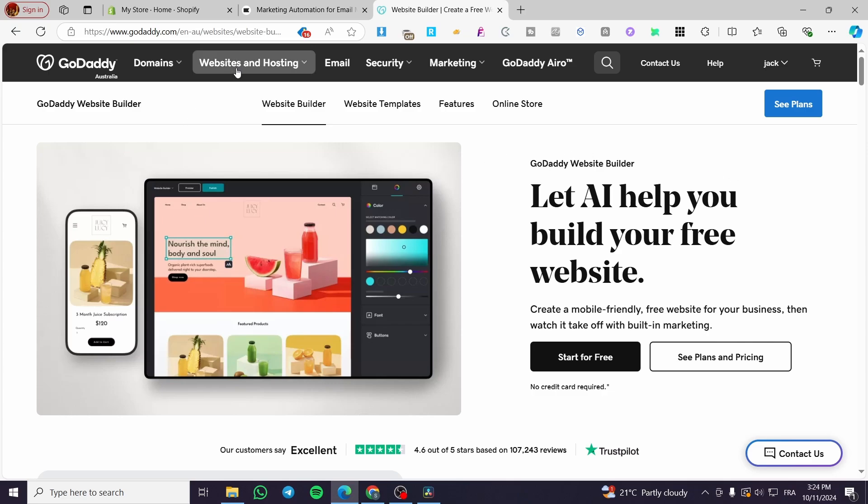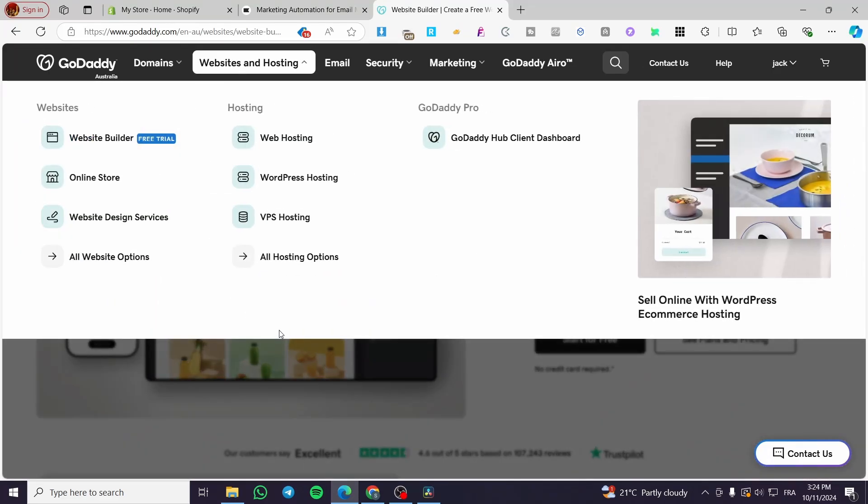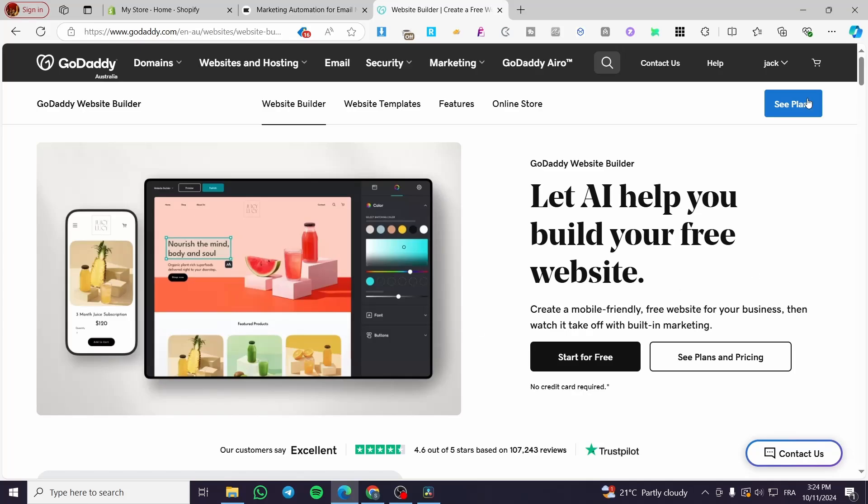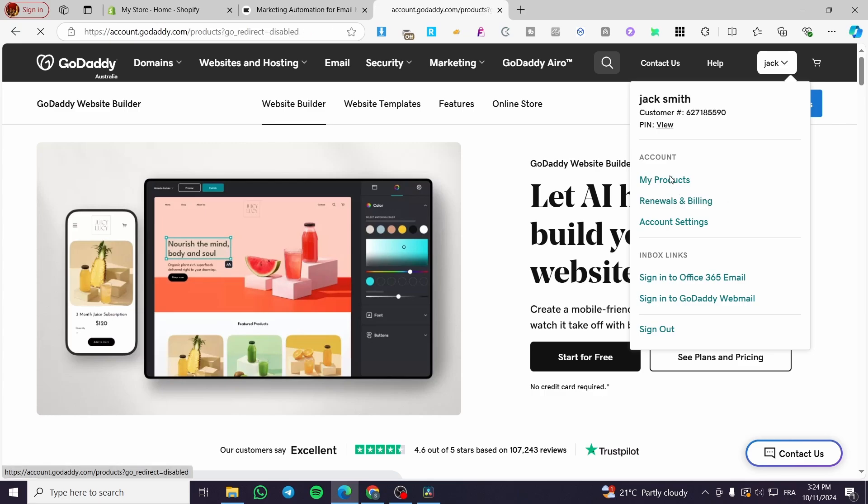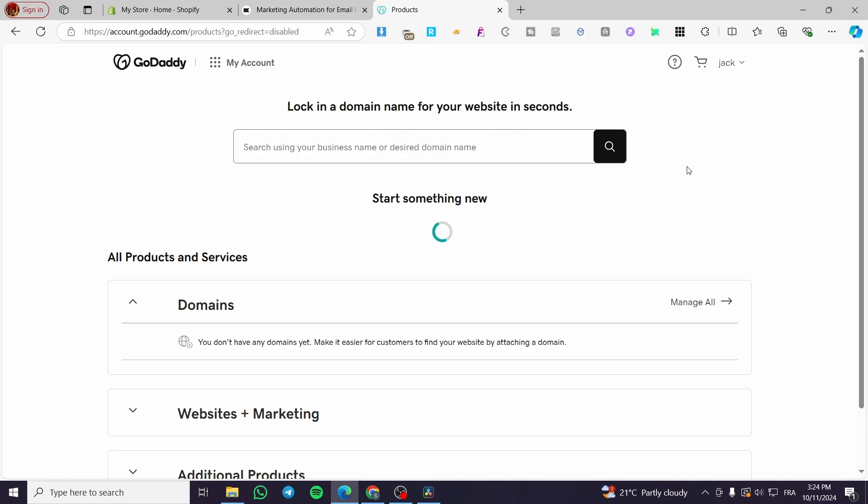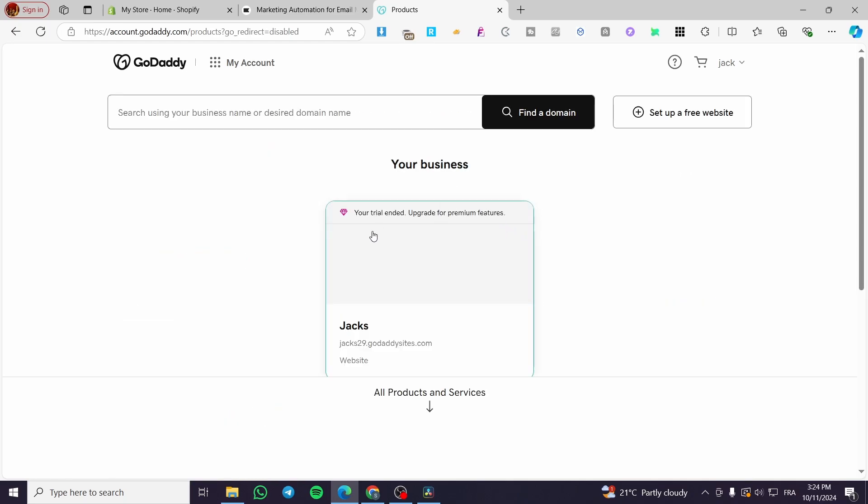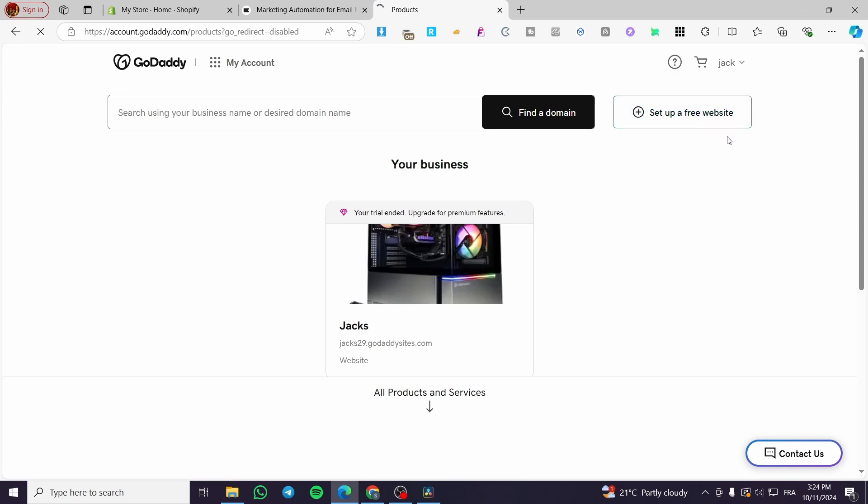So you're going to head over here to the website builder. Then you are going to see your account. Click on account or my products. Then you are going to see the dashboard. Now I have already created an account and a website. It is expired. I'm going to click and create a new or set up a new website.